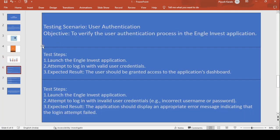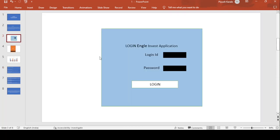So first, what kind of testing do we have to perform? The testing scenarios include: user authentication testing — meaning we first need to test that the user is properly authenticated, meaning properly logged in or not in this application.